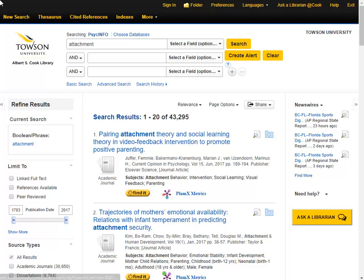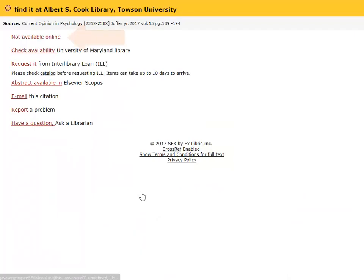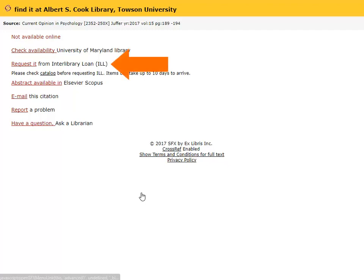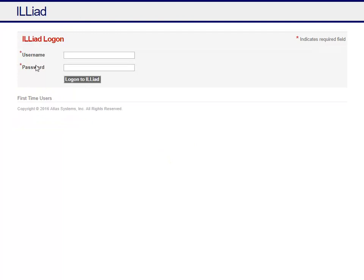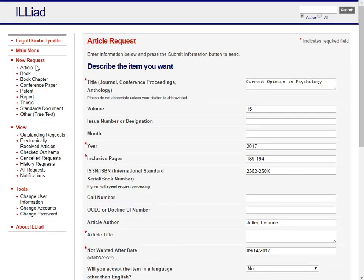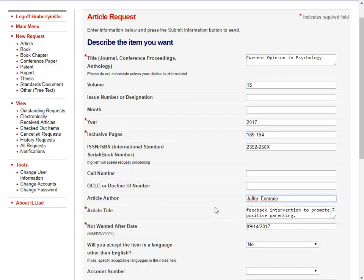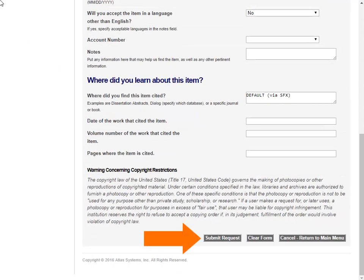You can also place requests from most of the library's databases. For example, you may discover that the library doesn't own an article when you click on the Find It button. If it is not available online or does not say Check Availability in Towson University Library, which means we may have it in print, click on Request It. You will be prompted to log in with your Interlibrary Loan account. Once you do, you will see that the request form has been automatically filled for you. Make sure to add any missing information in the required boxes. Scroll down and click Submit Request.